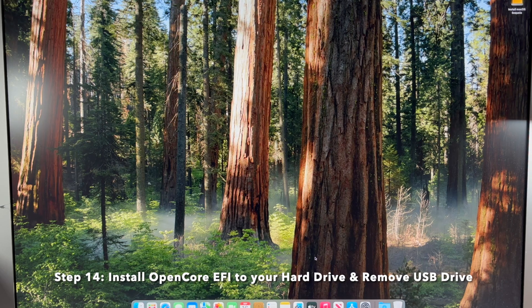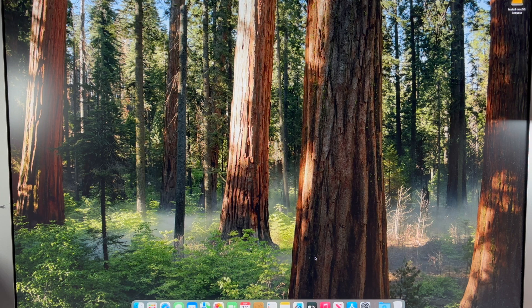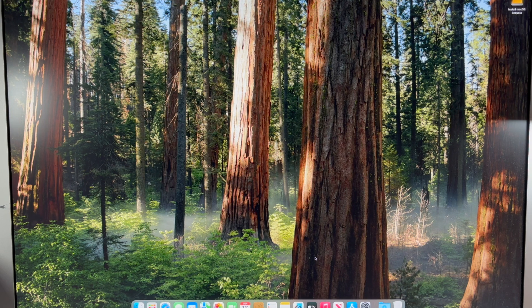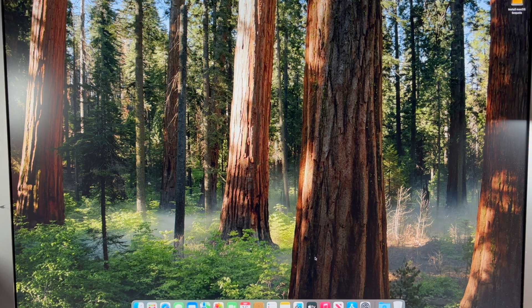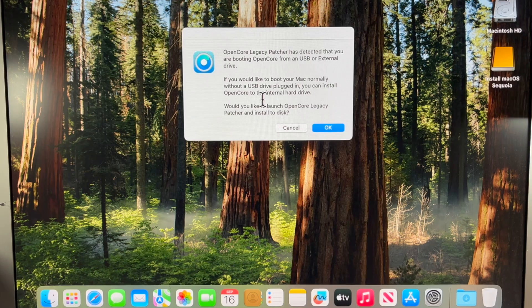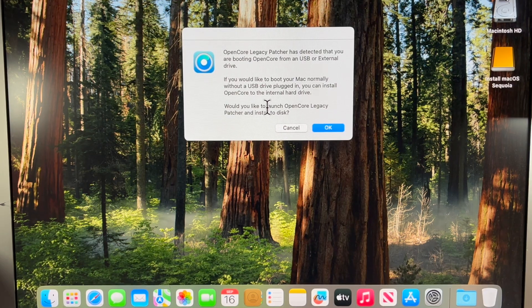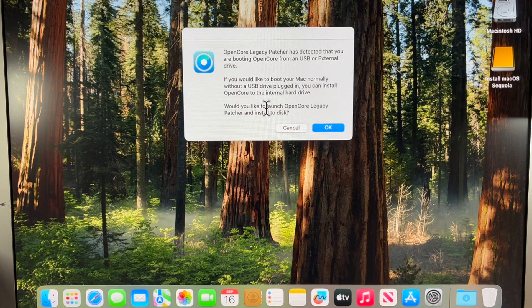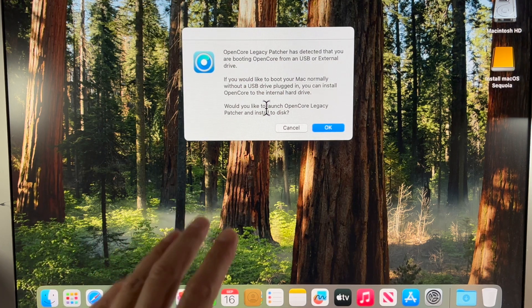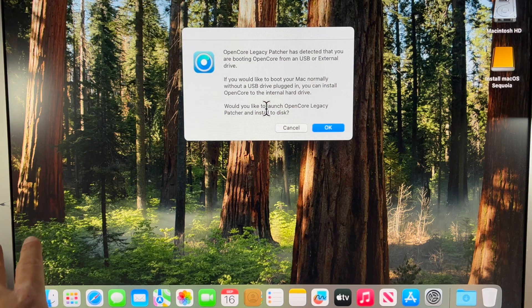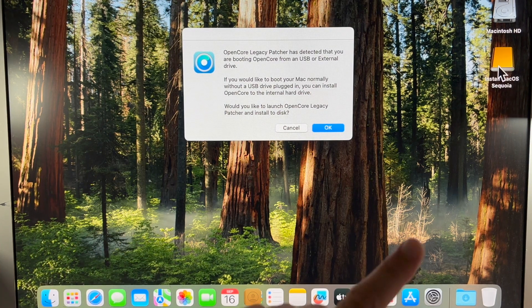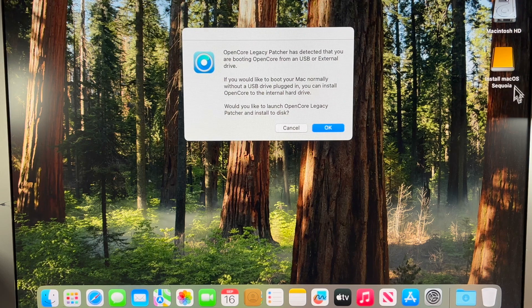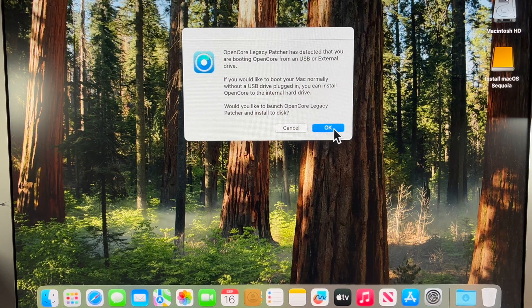The OpenCore Legacy Patcher application should load up in the background and show us that we have to be able to change our boot disk from the USB drive to installing it onto our main hard drive. This will allow us to now boot without our USB drive plugged in. So we want to install OpenCore to our internal hard drive on our Mac Pro, then we'll be able to disconnect and unplug our installer disk. Let's click on OK.